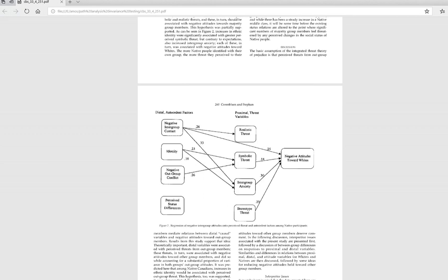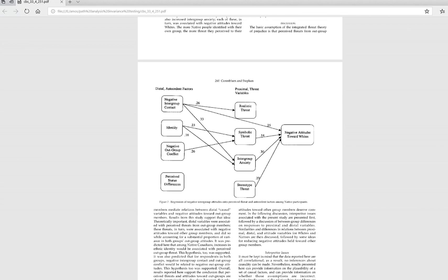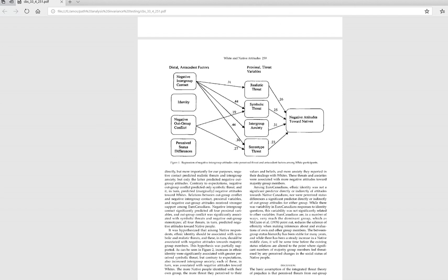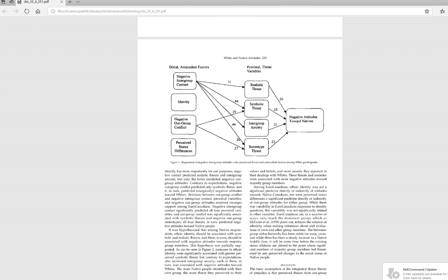This was the final model for the native Canadian group and this was the final model for the white Canadian group. In terms of just the configuration of relationships it looks like there are differences between the two groups, but for this demonstration we're going to pretend there are no differences in configuration and only test for non-invariant paths between the two groups.